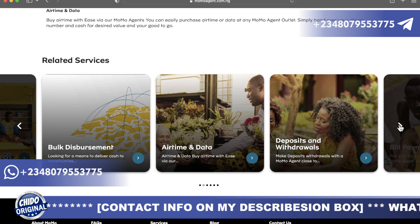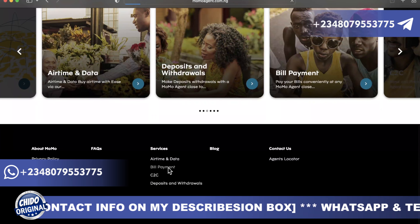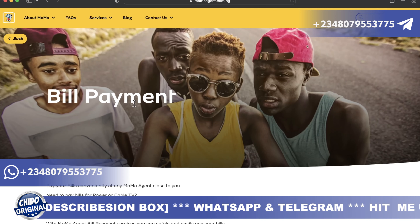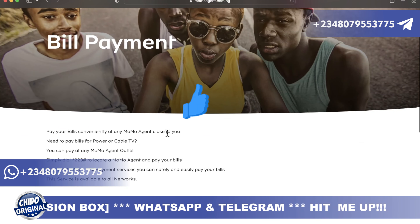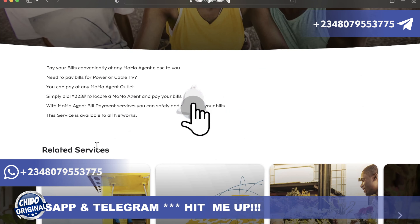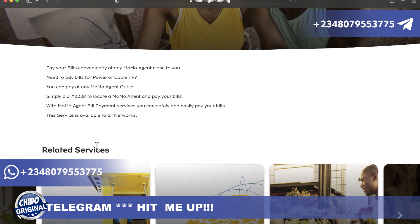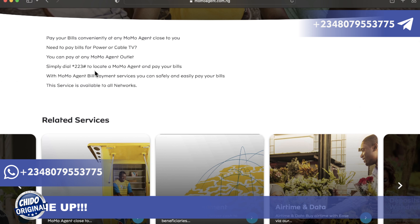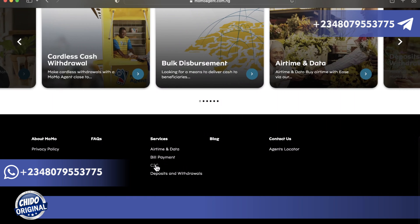You can also do bill payments through MoMo. Want to pay for power, cable, GoTV, or DSTV? You can pay at any MoMo agent outlet. Simply dial star 223 hash to locate a MoMo agent and pay your bills. Once you pay your bills with MoMo, you can get a bonus. You can register and start using MoMo for bill payments. Services are available on their network nationwide.